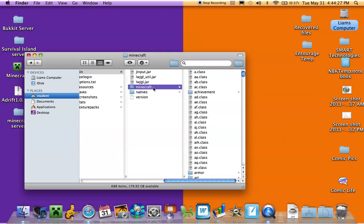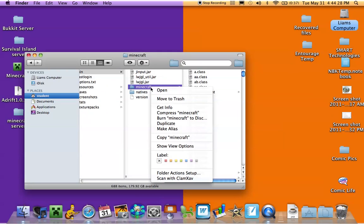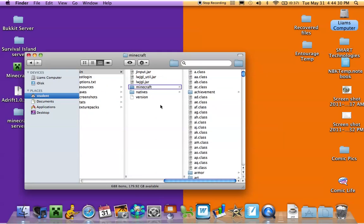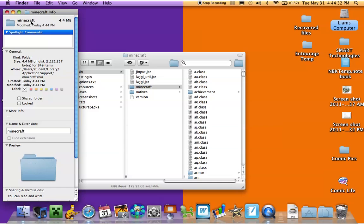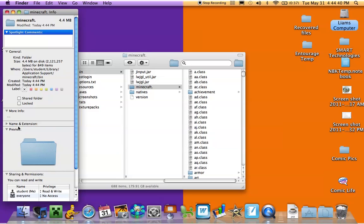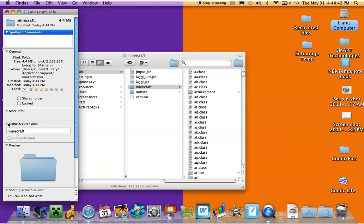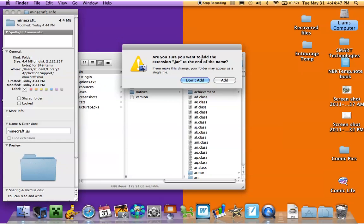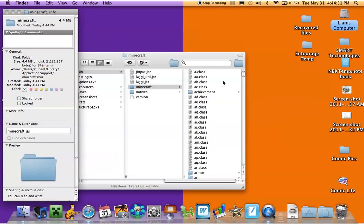Now you go here, get info, go to the name and extension. If this is minimized it'll say name and extension — just click that arrow, and you add dot jar. It'll say, are you sure you want to add the extension dot jar to the end of the name? So click Add.